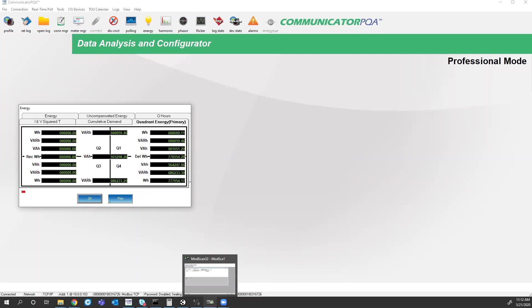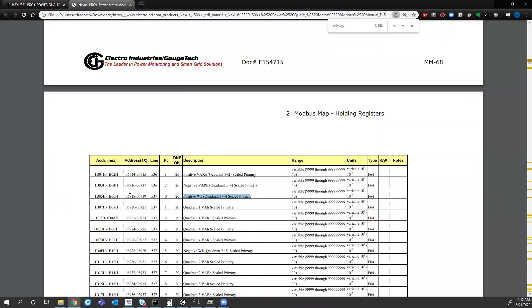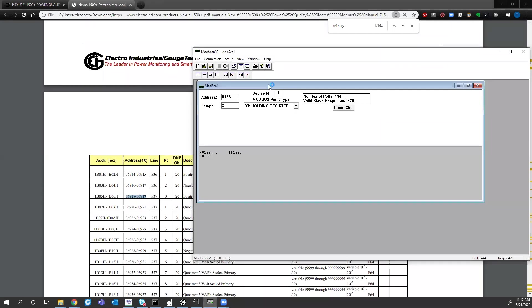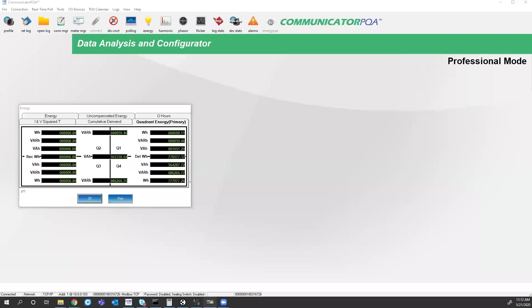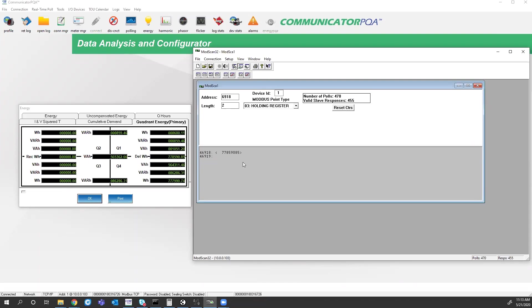So I should be seeing 778,547.5 with a number that's continuously counting up. So this register, we have 69.18 and 69.19. So here, you don't have to do any math to get the actual values. This is giving you primary values with all the multipliers.